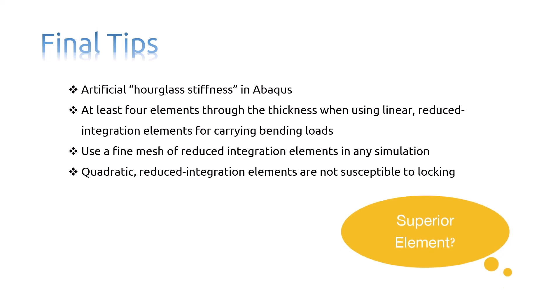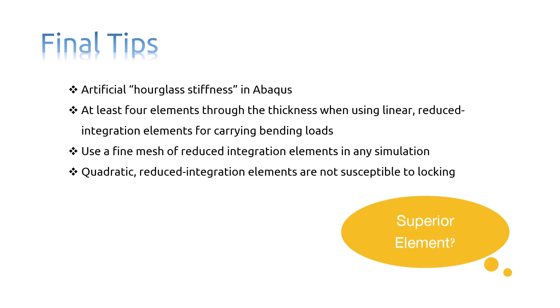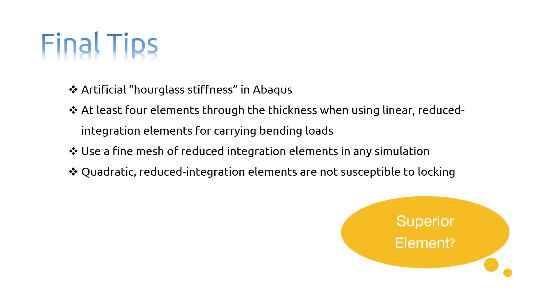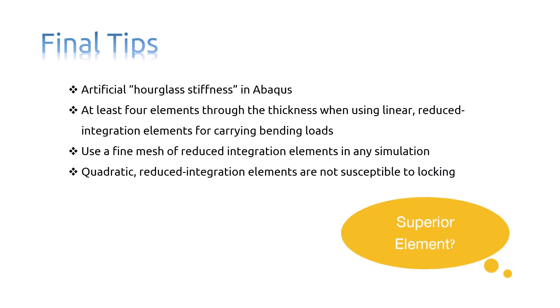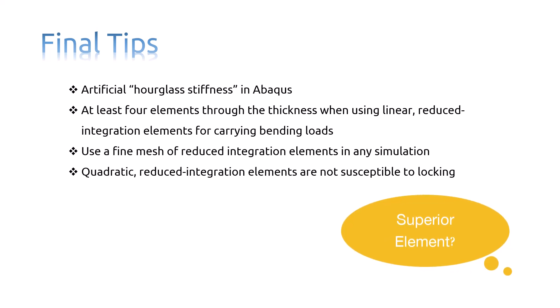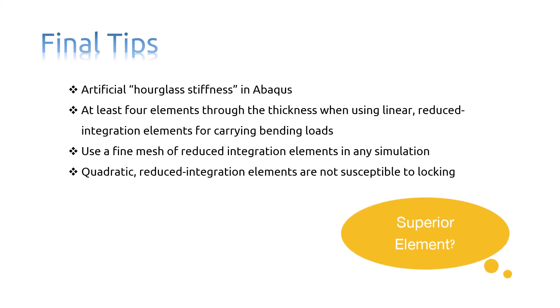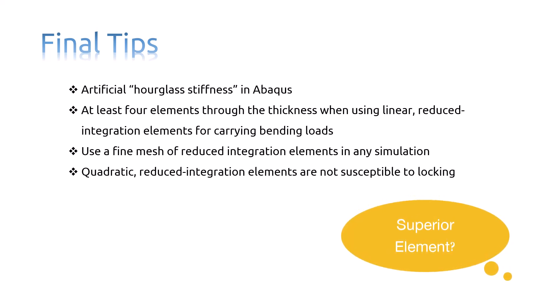Quadratic, reduced integration elements are not susceptible to locking, even when subjected to complicated states of stress. Therefore, these elements are generally the best choice for most general stress displacement simulations, except in large displacement simulations involving very large strains and in some types of contact analyses.